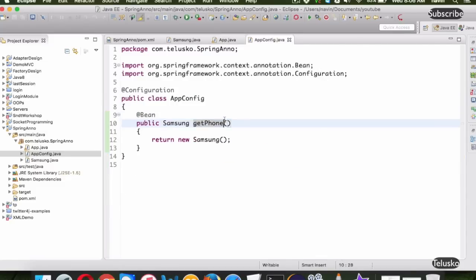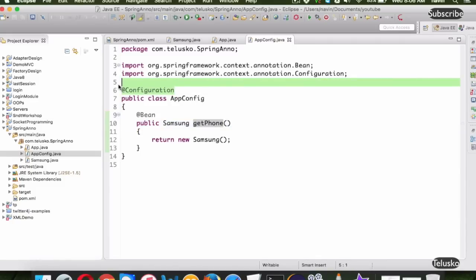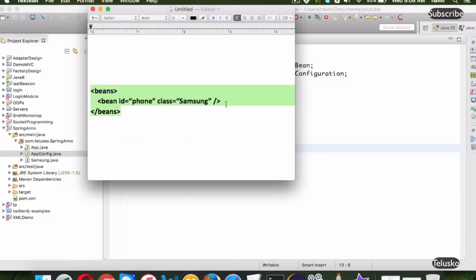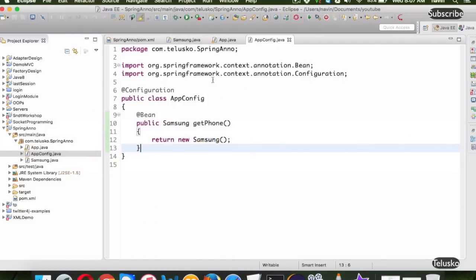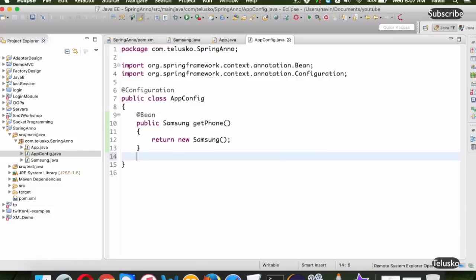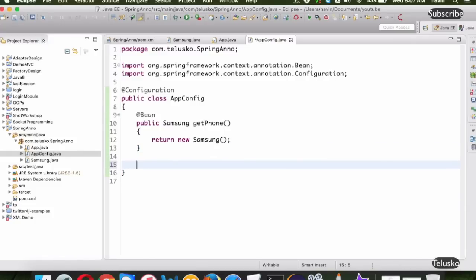So in AppConfig you specify @Configuration, which marks it as a configuration file, and for every object you need, you create a @Bean method. Just like in XML you might define a CPU bean of class Snapdragon, here we'd create a method getCPU or getSnapdragon that returns the Snapdragon object. Let's implement that next.